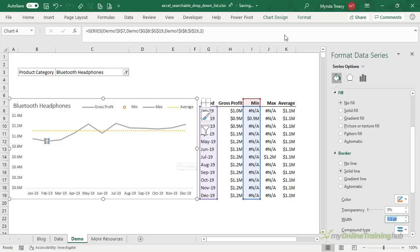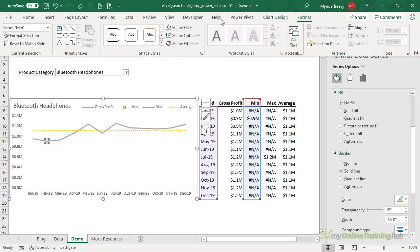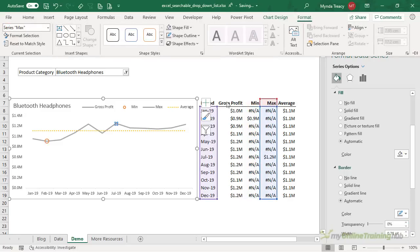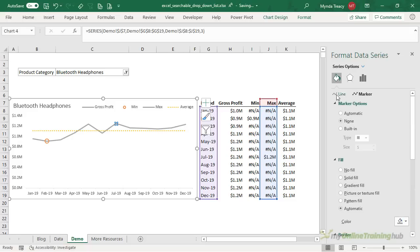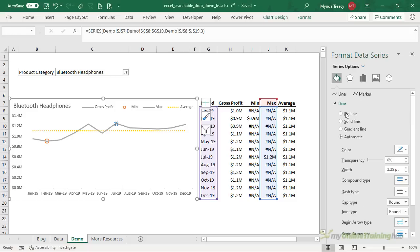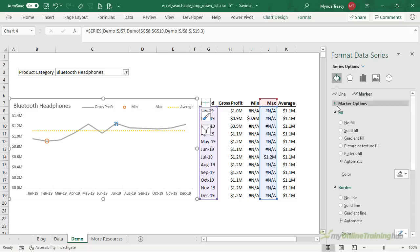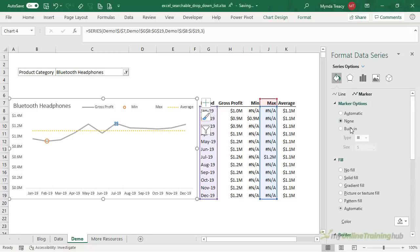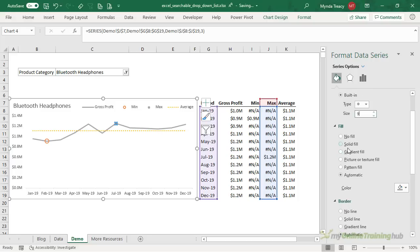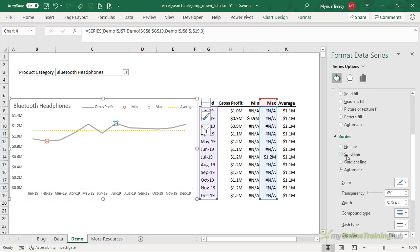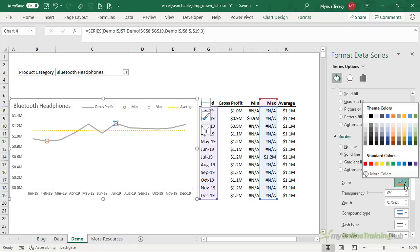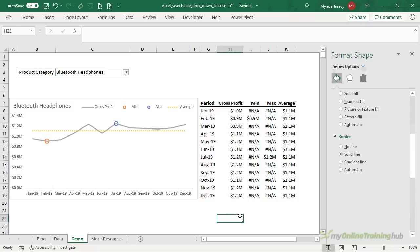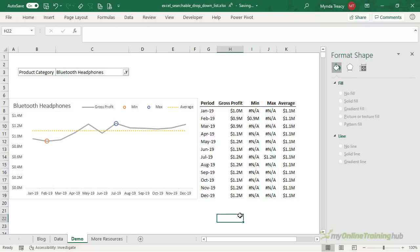All right let's do the same now for the maximum so select from the list I want it to have no line but the marker is the built-in dot size 9 no fill solid border this one's a positive value let's go with blue and we'll make it thicker so now I have my chart that's linked to my searchable drop down list.